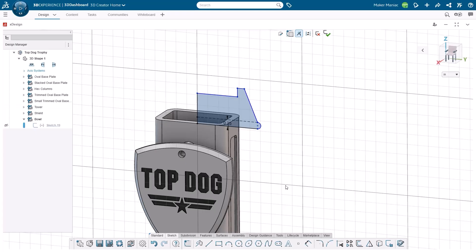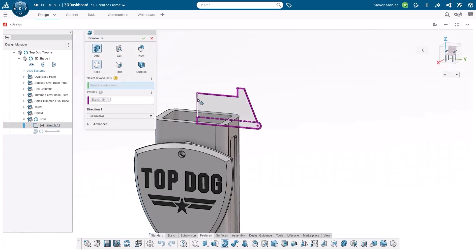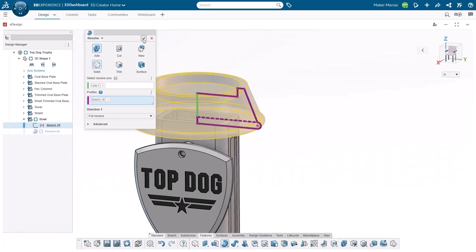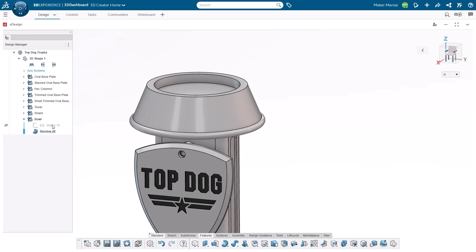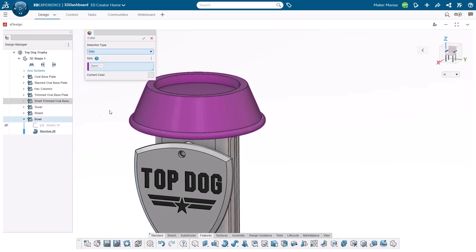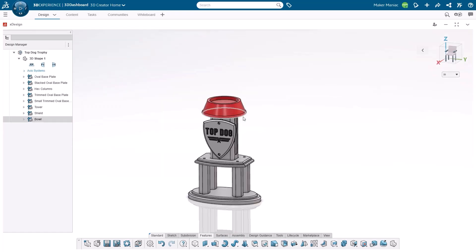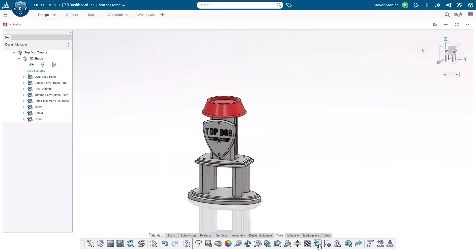I'm inside xDesign and I want to make a dog bowl. I've got a quick sketch here, I'll come down to the feature and do a simple revolve. Before we get into subdivision modeling in xShape, we want to use the right tool for the job, and a revolve is perfect for this. Dog bowl made — I'll make it red.